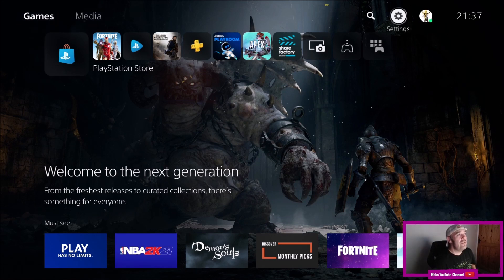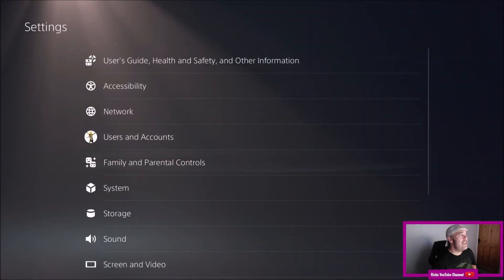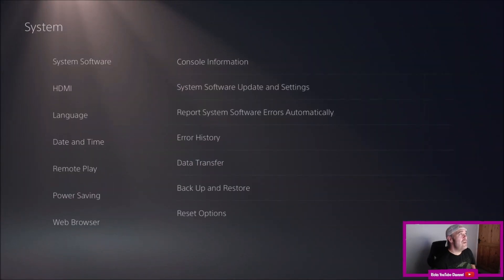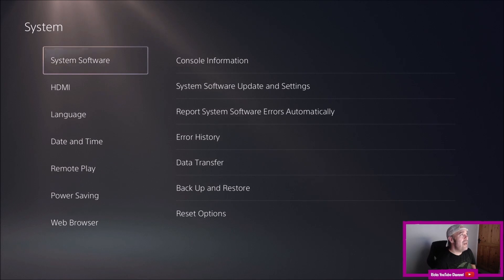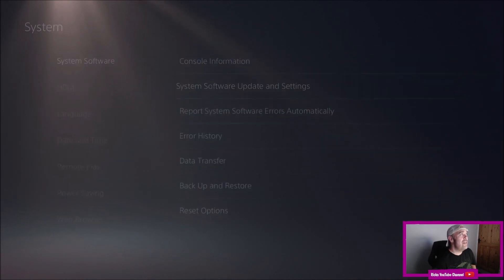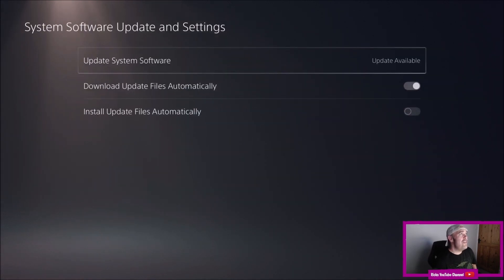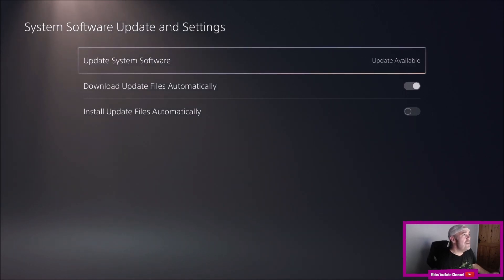If you're not receiving updates, go to the settings icon at the top of the screen, then you want to go to System. Once you hit System, go to System Software, then System Software Update and Settings. Then you've got Update System Software, and you can see there's an update available.